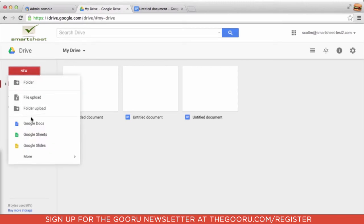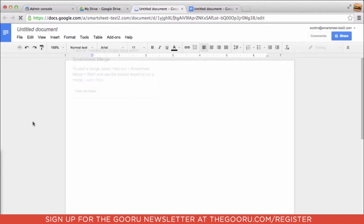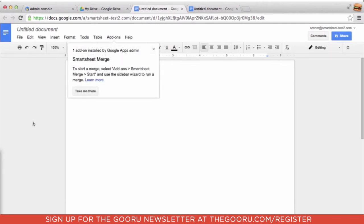Now, when our users log into Google Docs, they'll find a message letting them know that you installed Smartsheet Merge, and it's a new add-on that they can find in their add-ons menu.